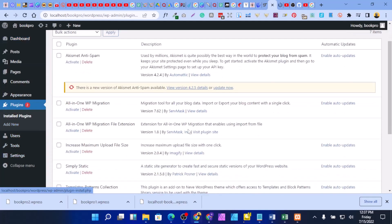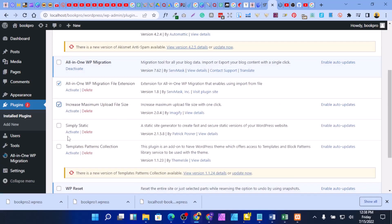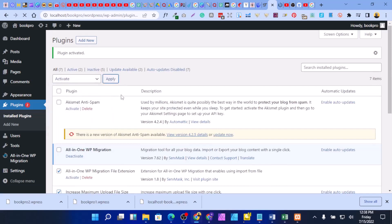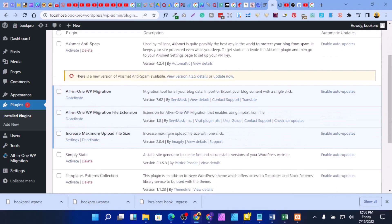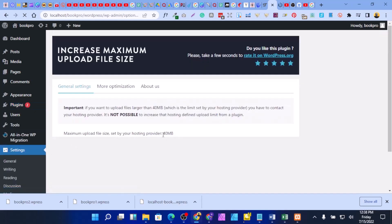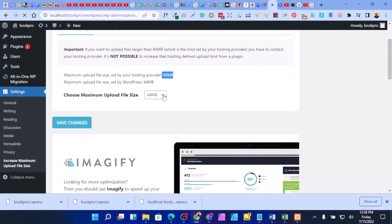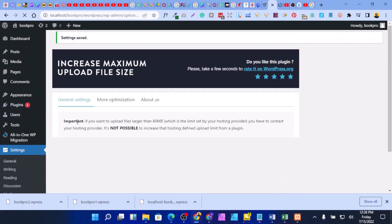After a reset, all your plugins will be deactivated. Activate the ones you need: WP All-in-One Migration, the file extension, and the increase maximum upload size plugin. The reason is the default maximum upload is 40MB, but our backup file is around 99MB, so we need to increase it. Go to Settings and set the upload limit to 256MB, then save changes.